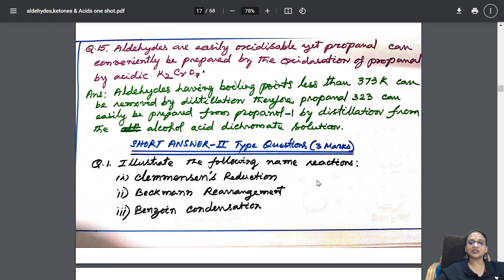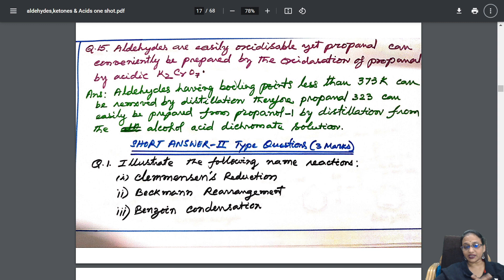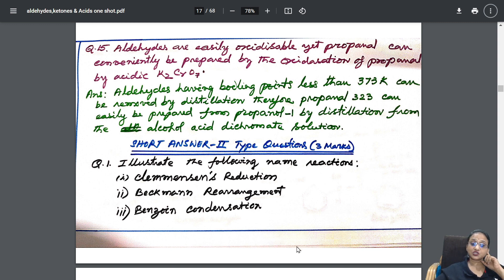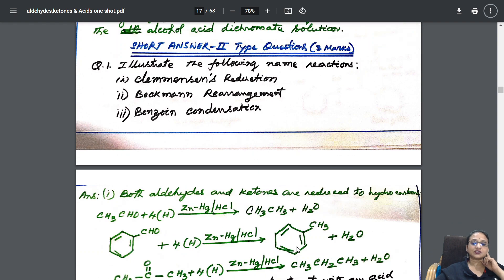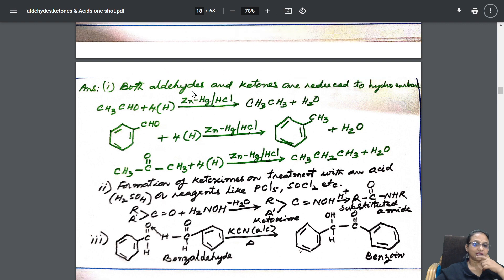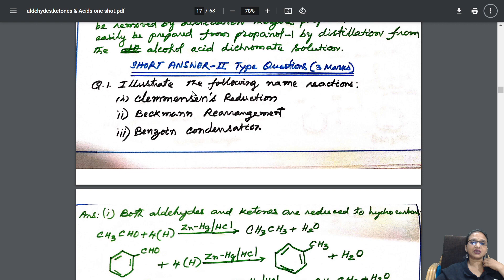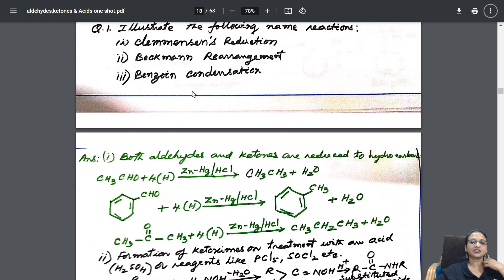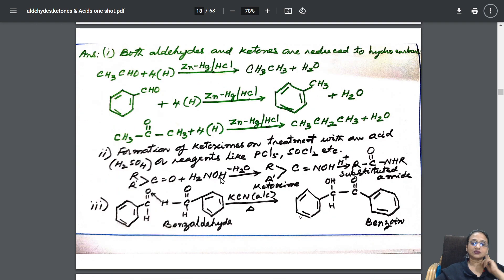After your two-mark questions I went to three-mark questions. In three marks we have three different points to write. Your maximum name reactions would be asked. I have taken Clemmensen reduction, Beckmann rearrangement (for state board students), and benzoin condensation. You can see how the reaction is written neatly with reactant, reagent, and product.